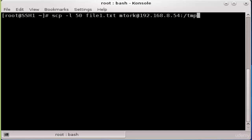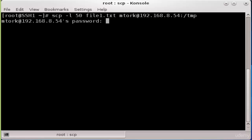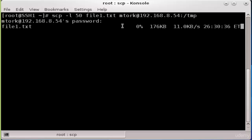Now let's press Enter to execute the command. Type the password for user mtorq and press Enter. As you see, the transferring process started and it will take 20 or 32 hours, which is too long